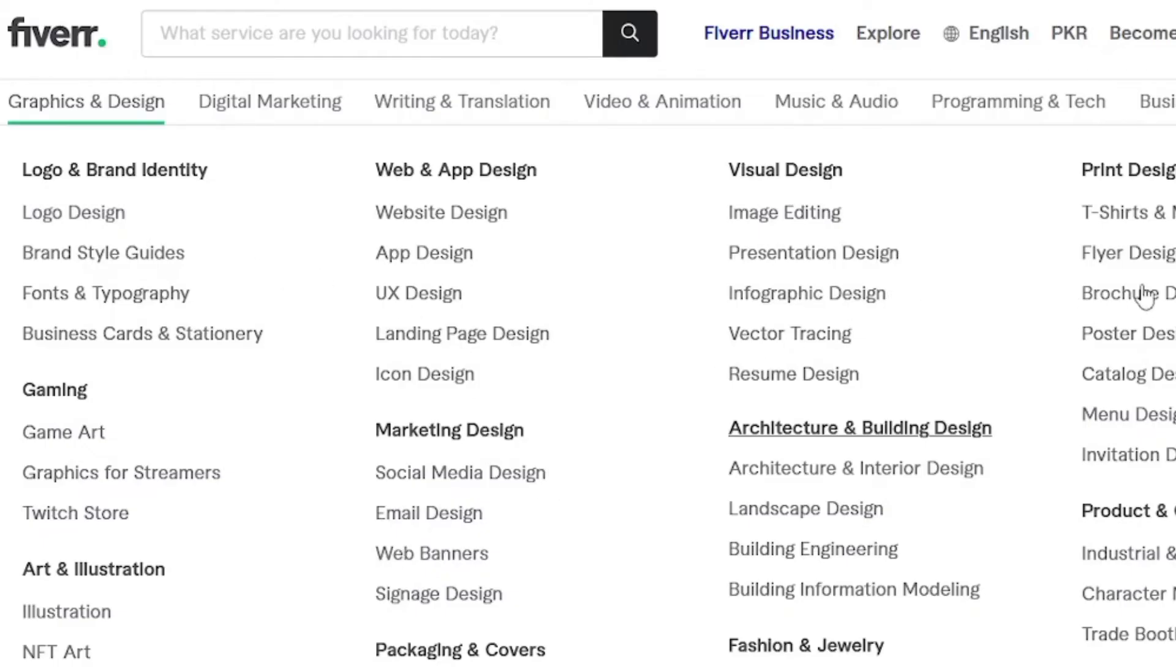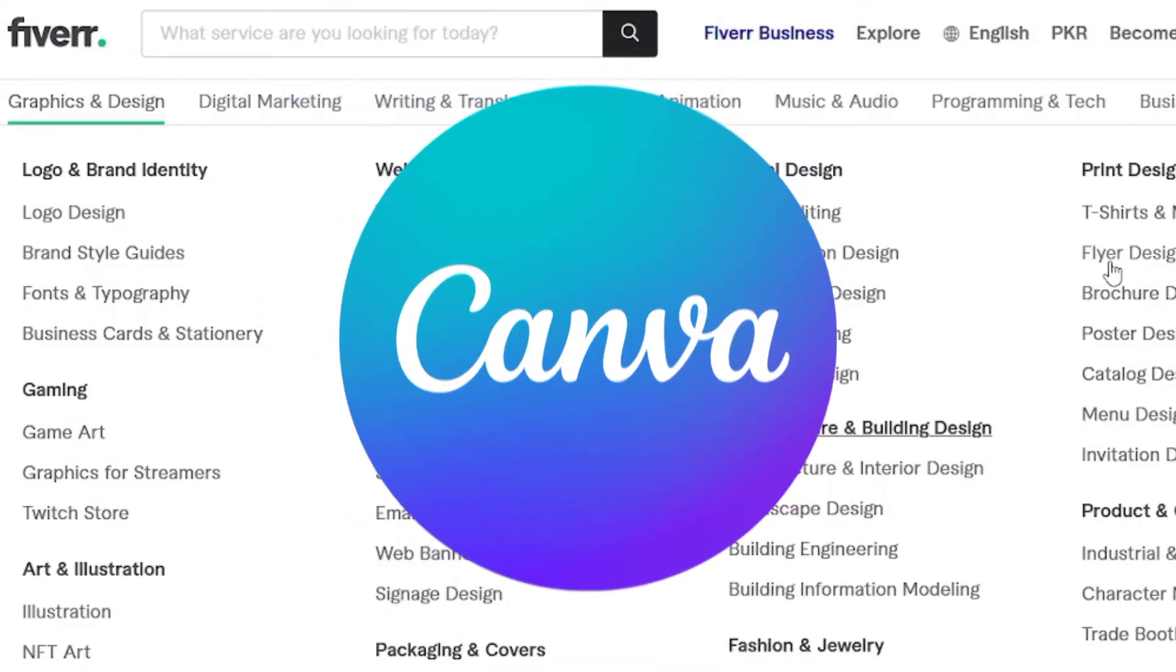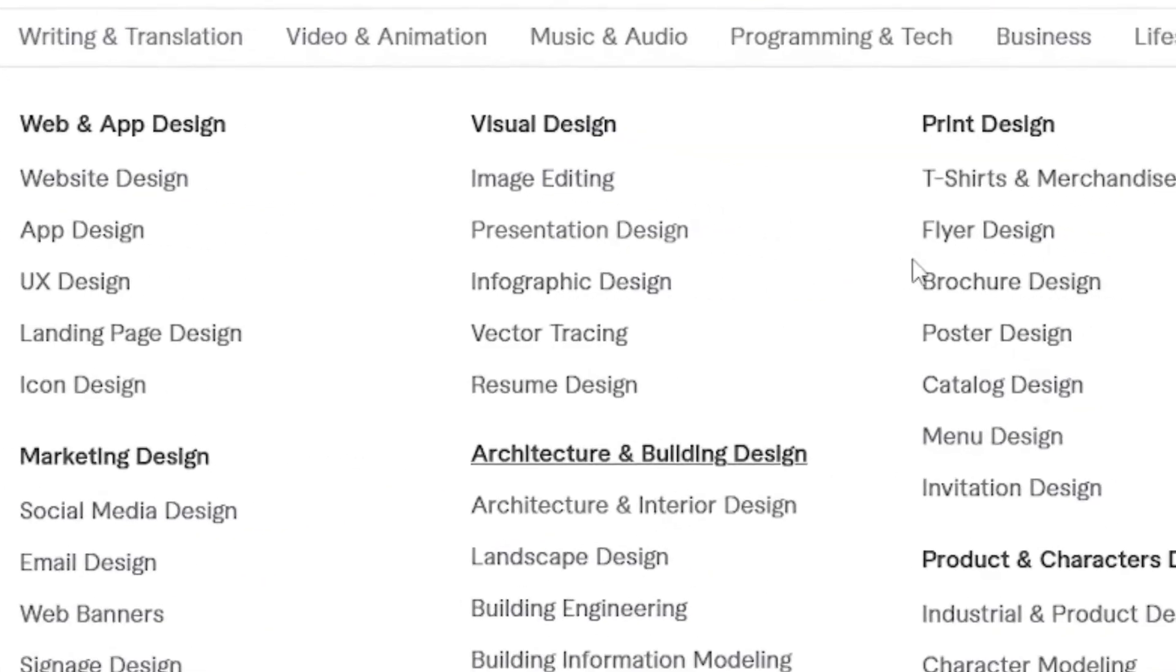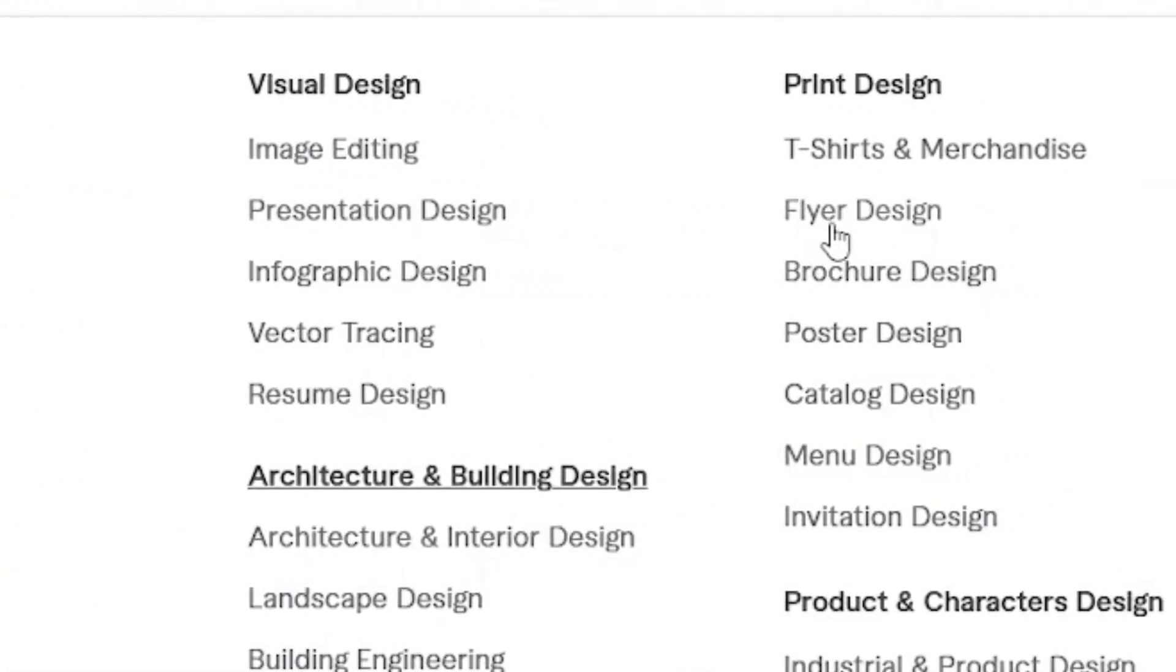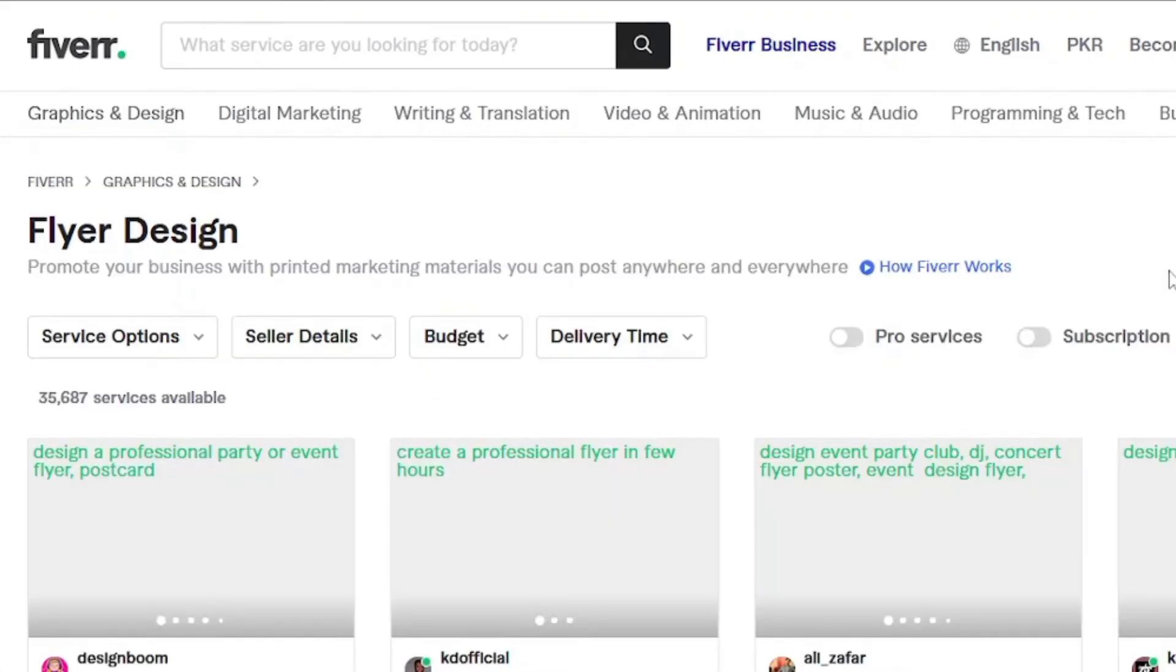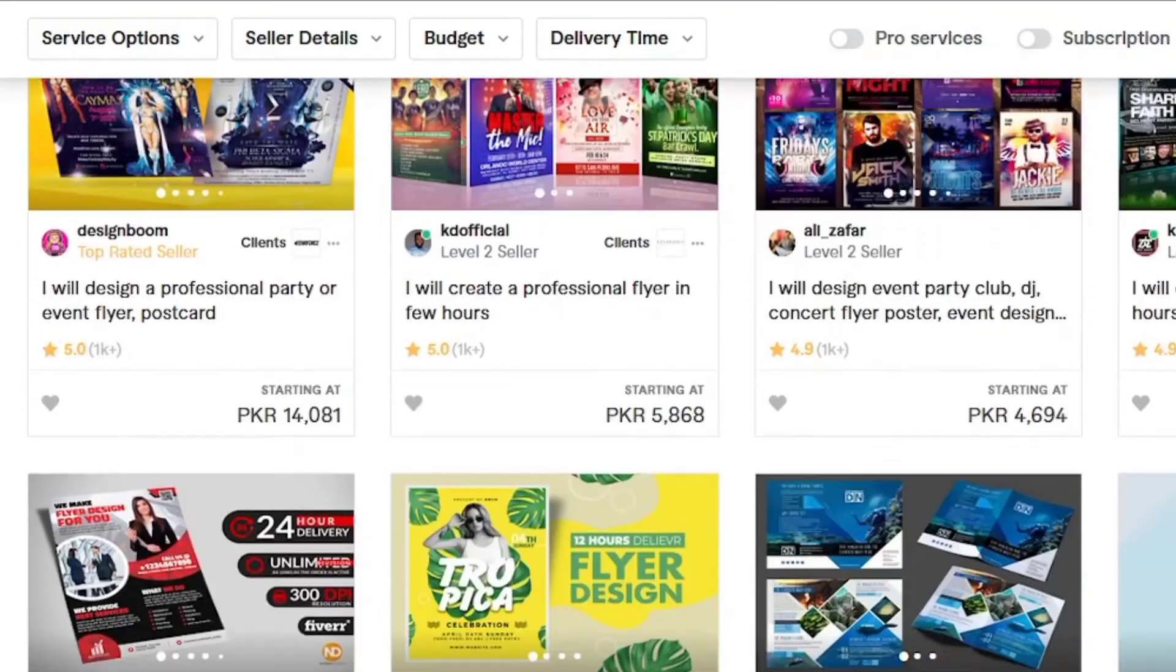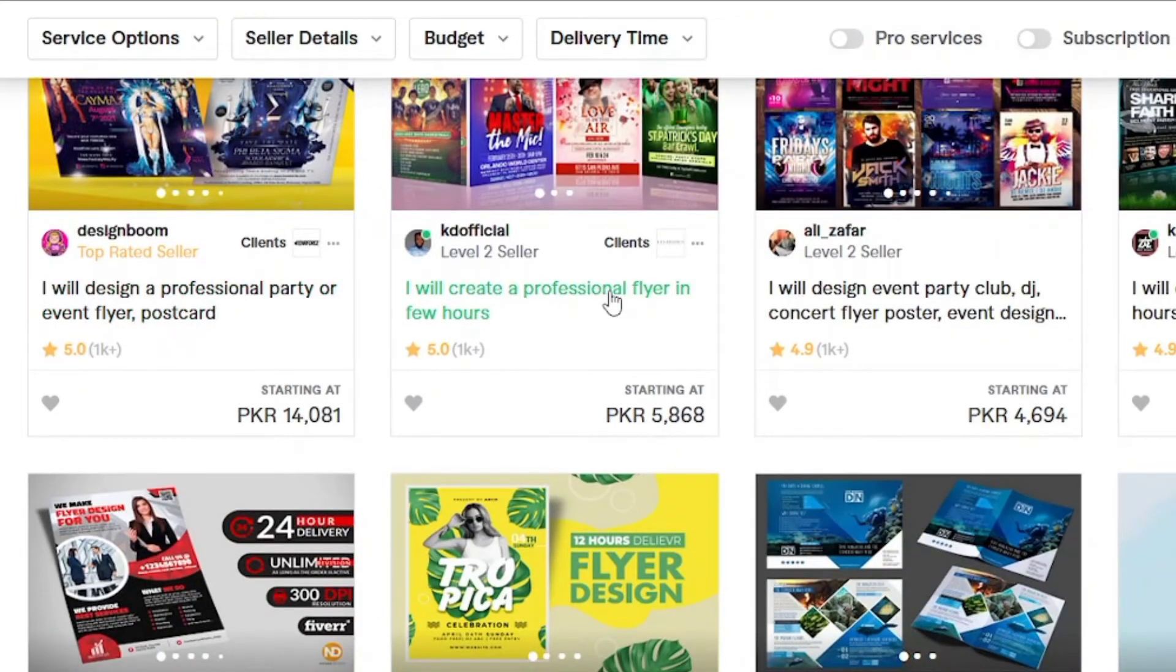Now browse and search for categories on Fiverr where you can promote Canva, for instance, flyer design, thumbnail design, menu design, and you get the point. Let's say I select flyer designs. Now you have to start finding freelancers in that specific category and start messaging them.